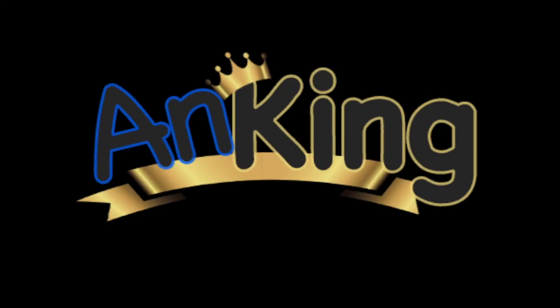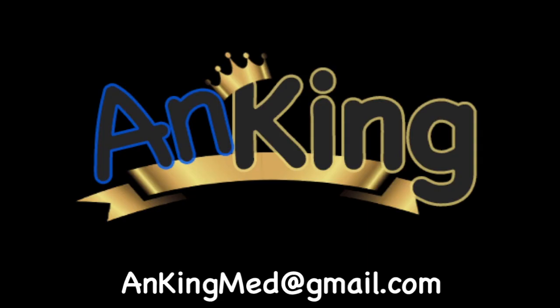Thanks for learning with Anki King. If you enjoyed this, please give us a like and subscribe to our channel. Also, please leave any and all questions and comments. Here's our email. We will try to make as many of these videos as we possibly can to help you as you study.